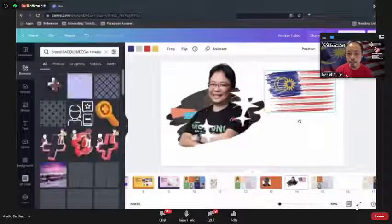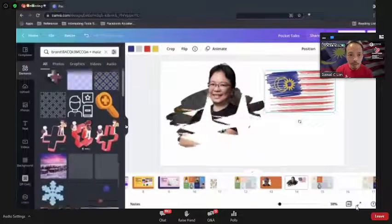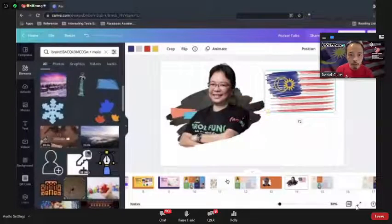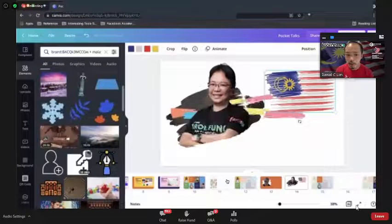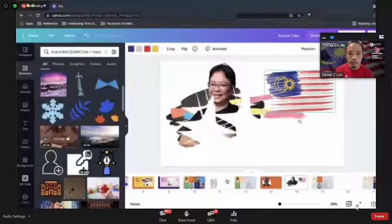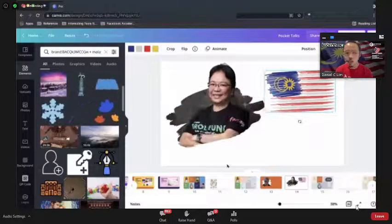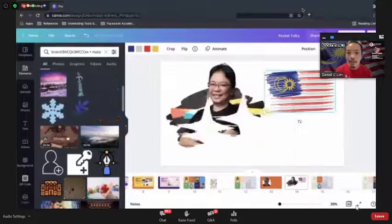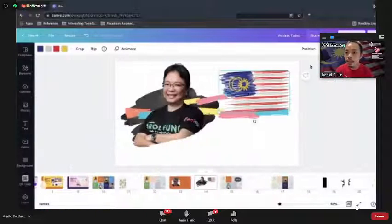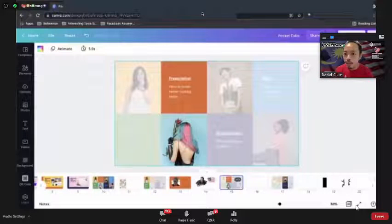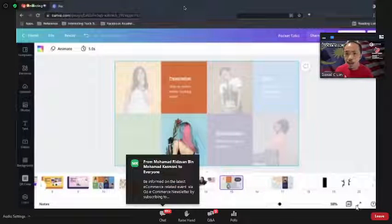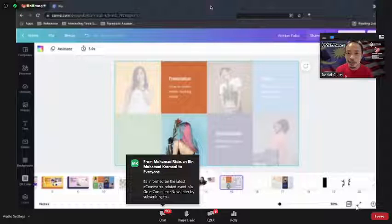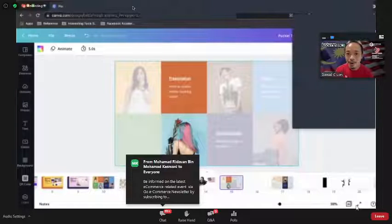Let me move on to the next topic which is Presentation. I need to hide the current canvas.